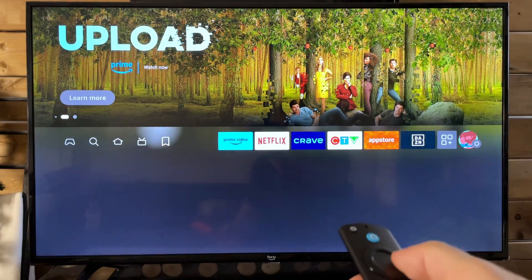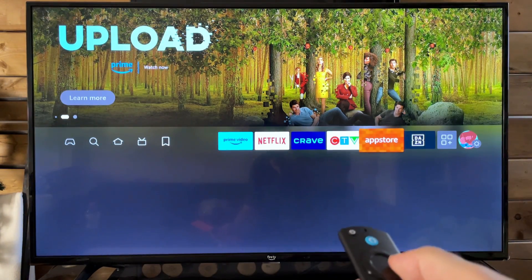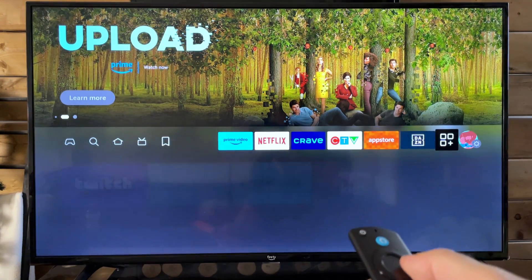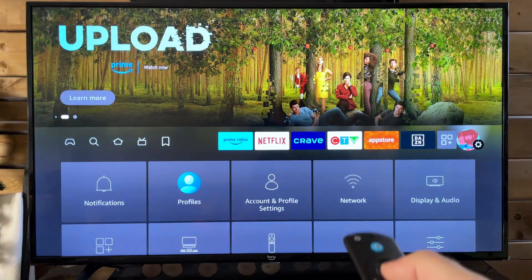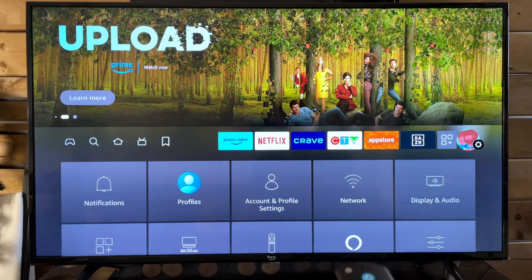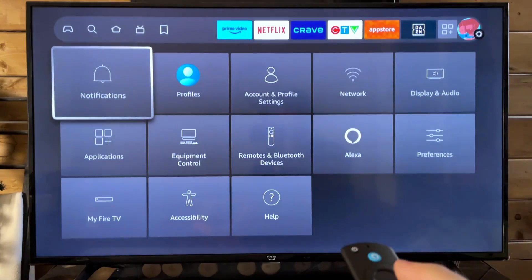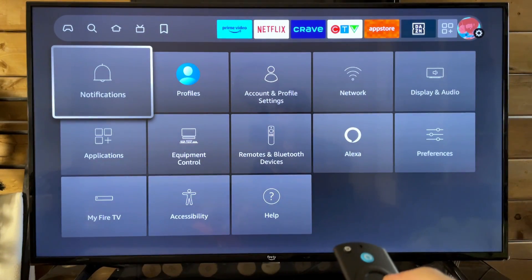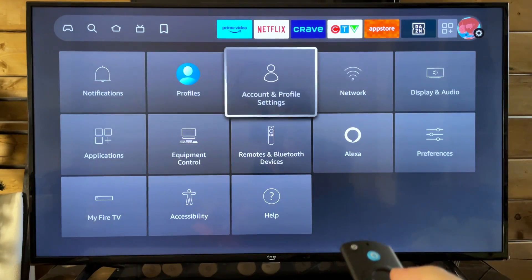So the first thing I recommend you do is head on over to the settings cogwheel where the profile picture is. From here, we're going to scroll down and we're going to go to network.